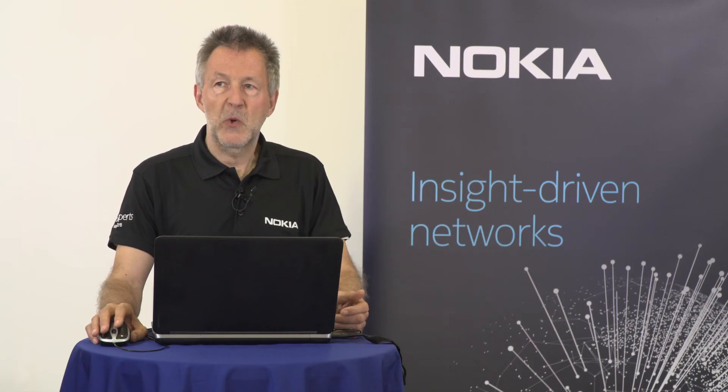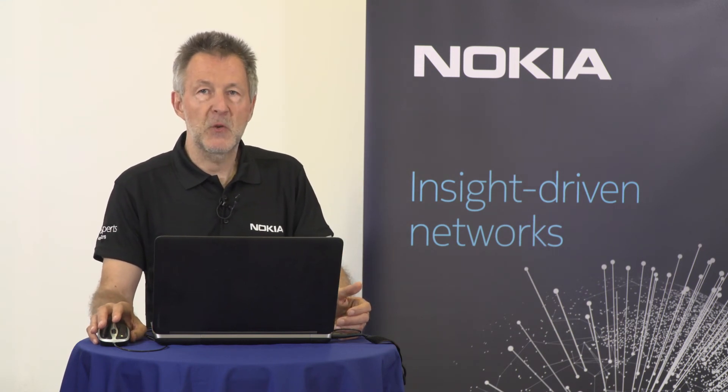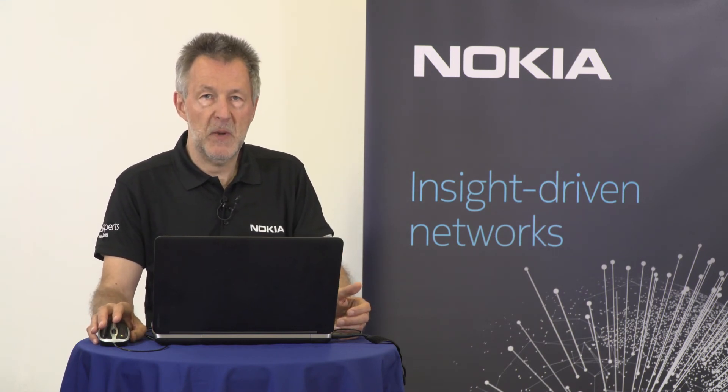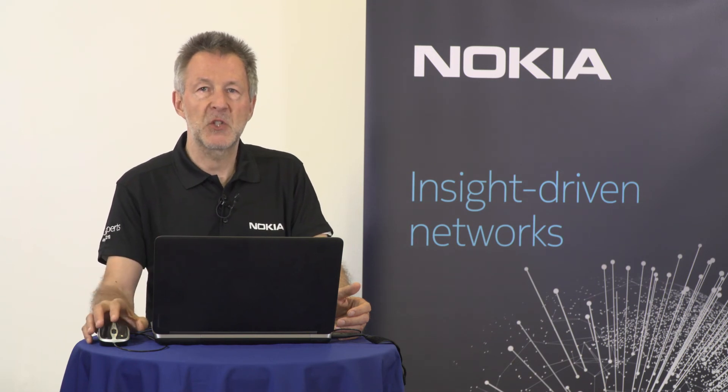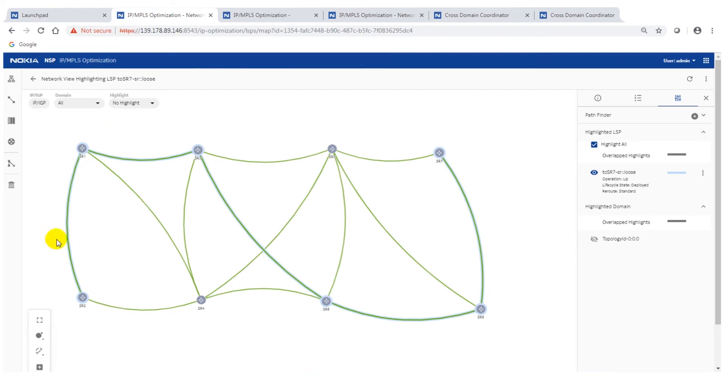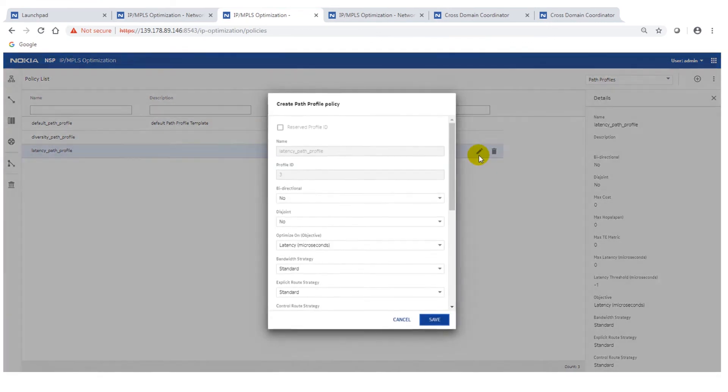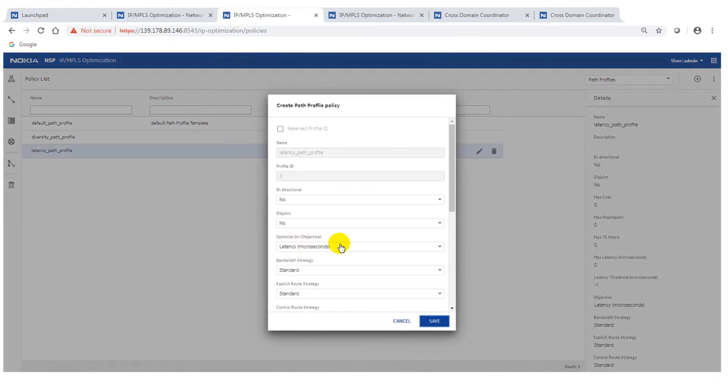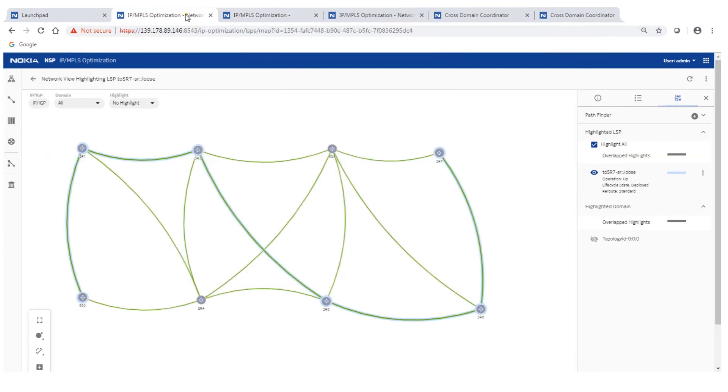Now I'm showing you a use case which helps you to perform IP routing optimized, taking the optical traffic engineering parameters into consideration. We've got here on the IP domain, we've got a LSP set up and this LSP has as the optimization criteria the latency. I can show you on the profile here that this is the latency profile, profile 3, and the focus is on the latency so it will be optimized latency based.